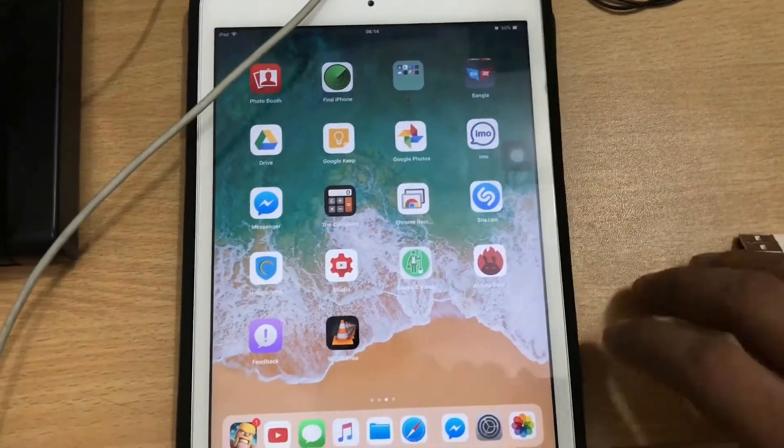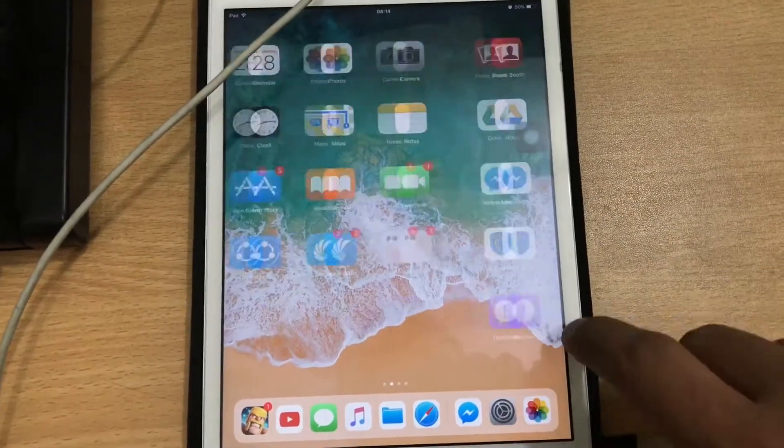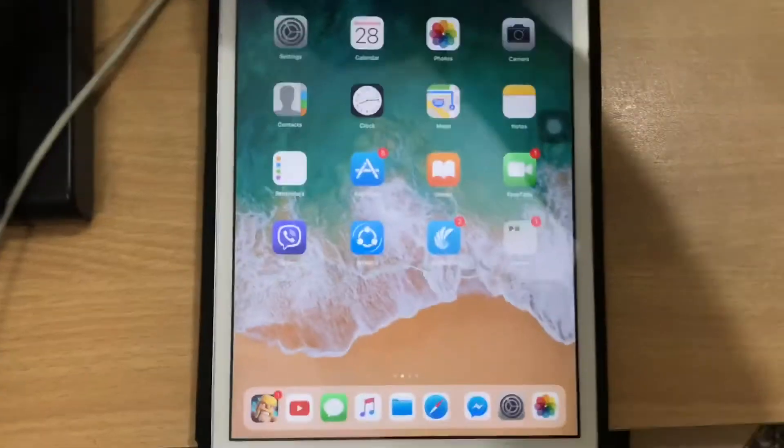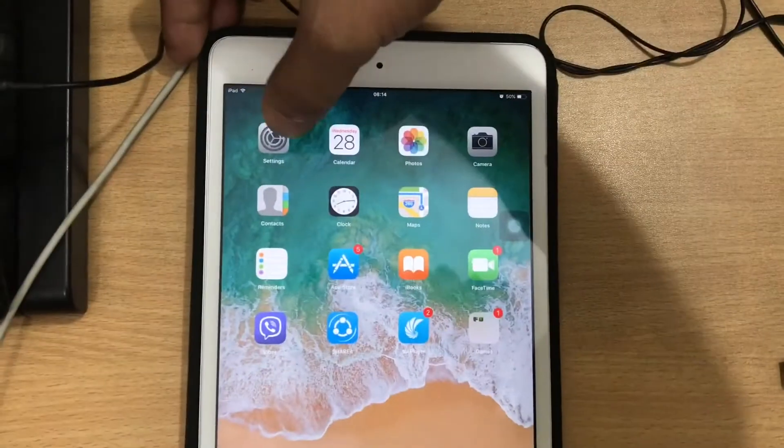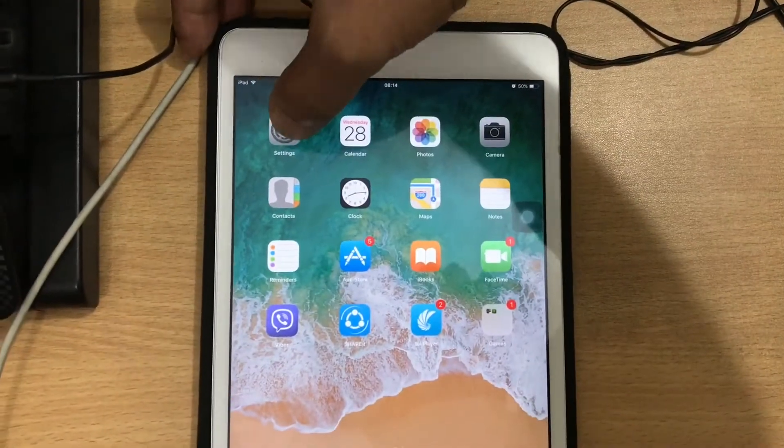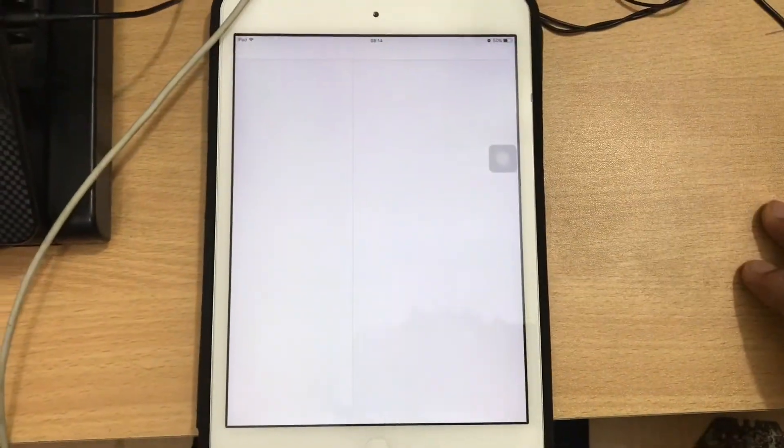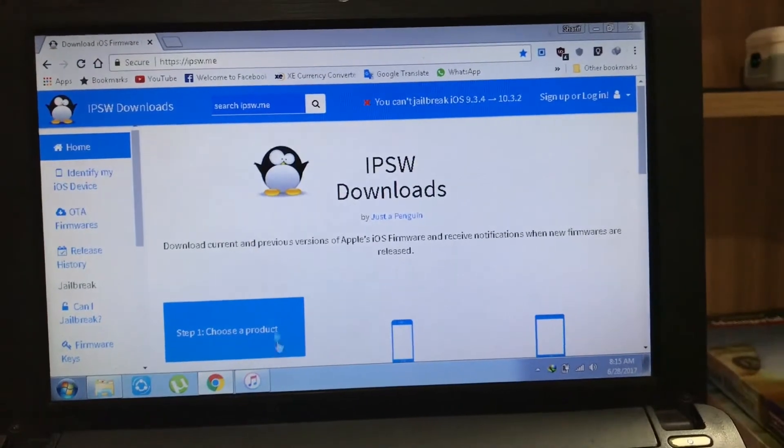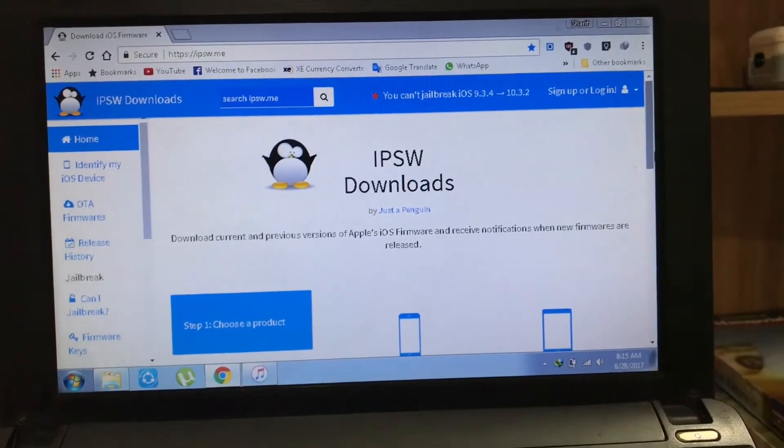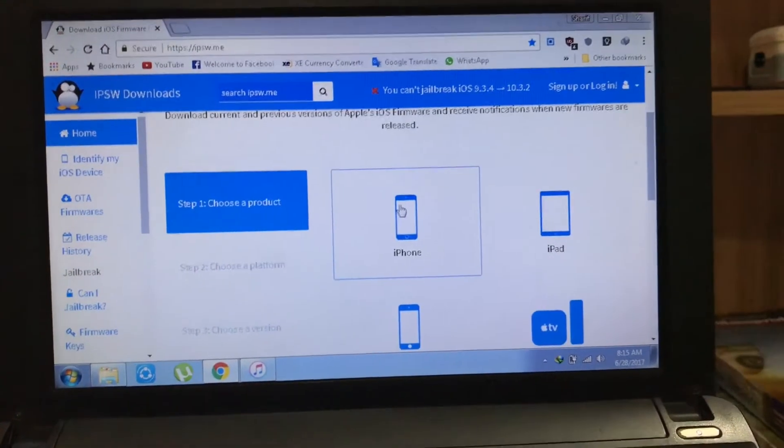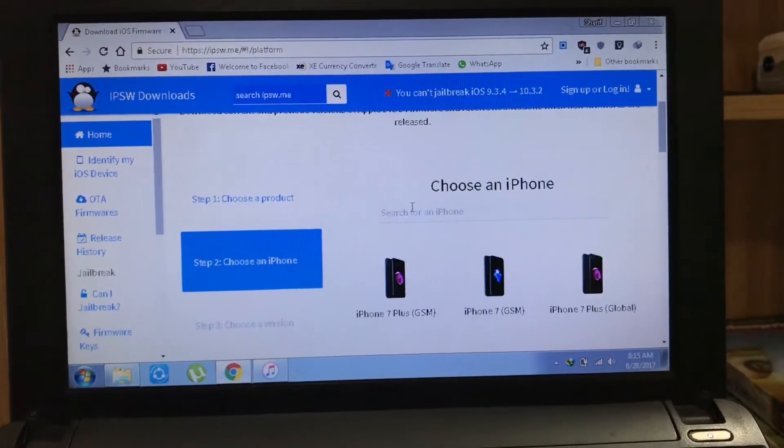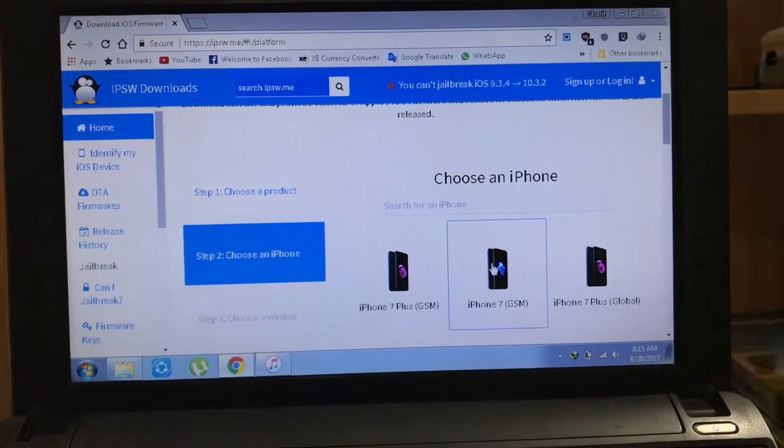As you can see, I'm using iPad Mini 2 for this tutorial, and this process is the same for all iOS devices. First of all, go to your PC or Mac, then you need to download the IPSW file from this website.